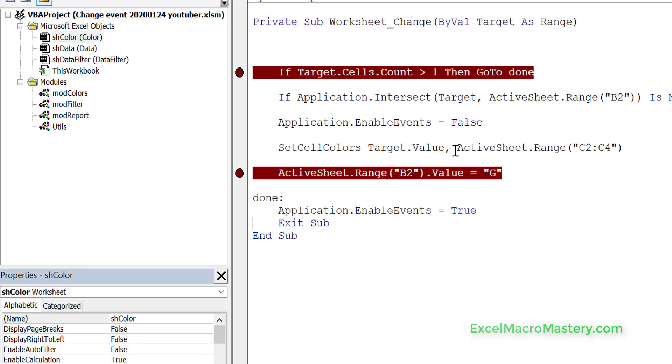This is very important — turn off events in this case. You don't always need to do it; it depends on the scenario. But you should be very much aware of it, because in most cases it's better to turn events off.